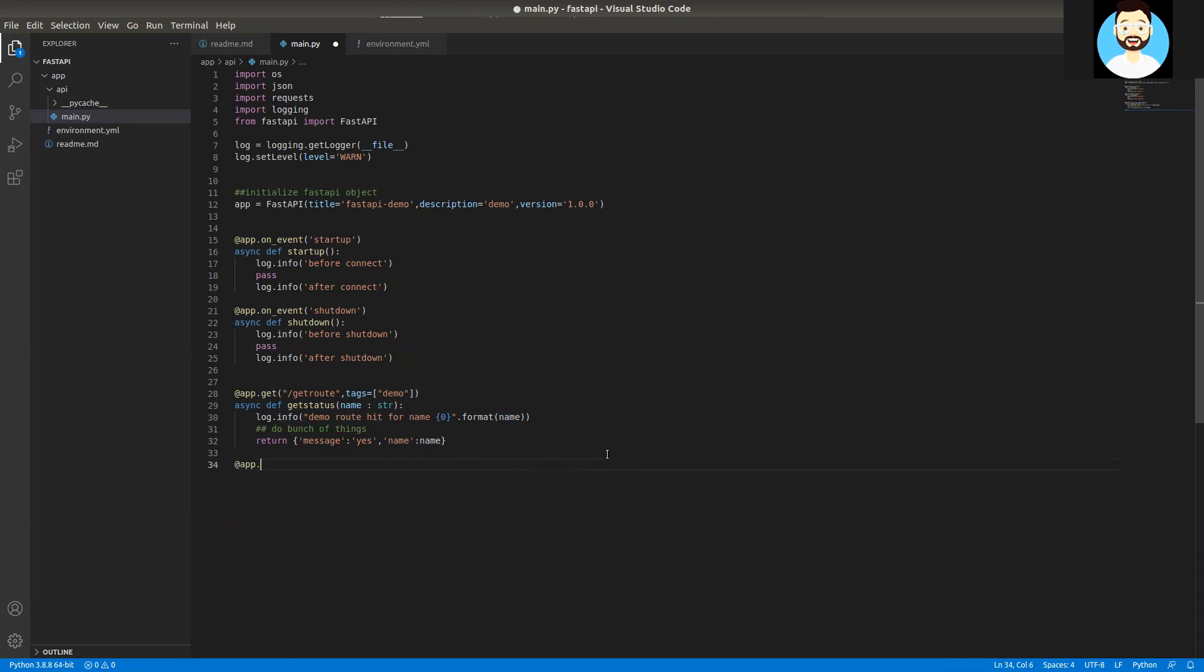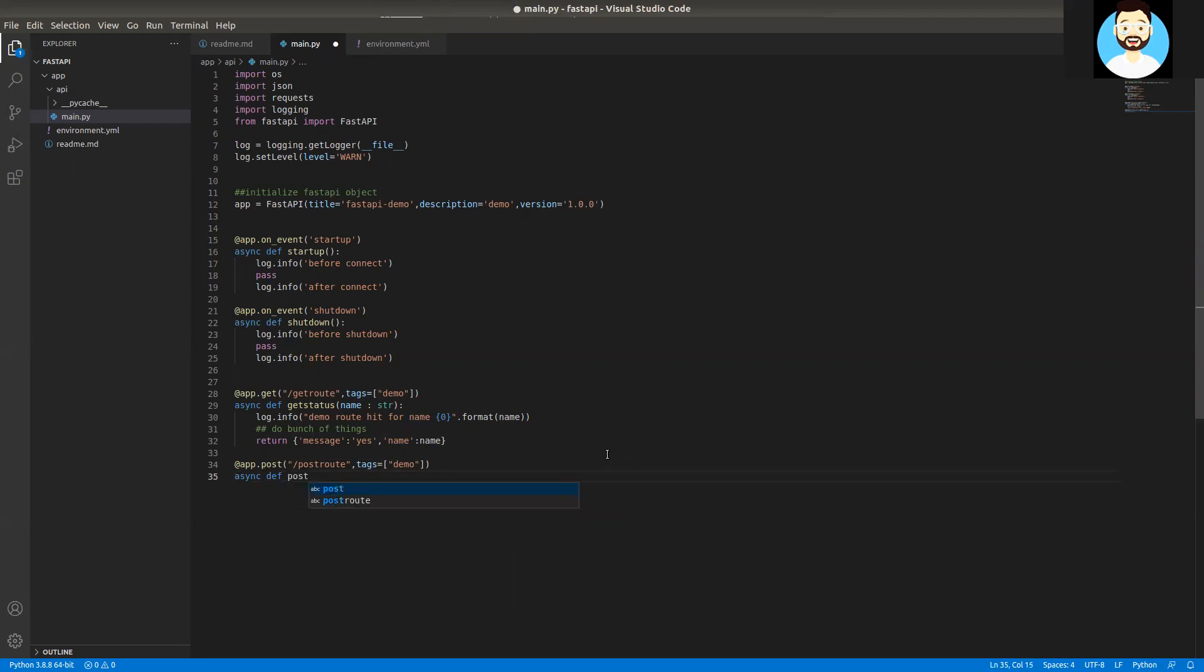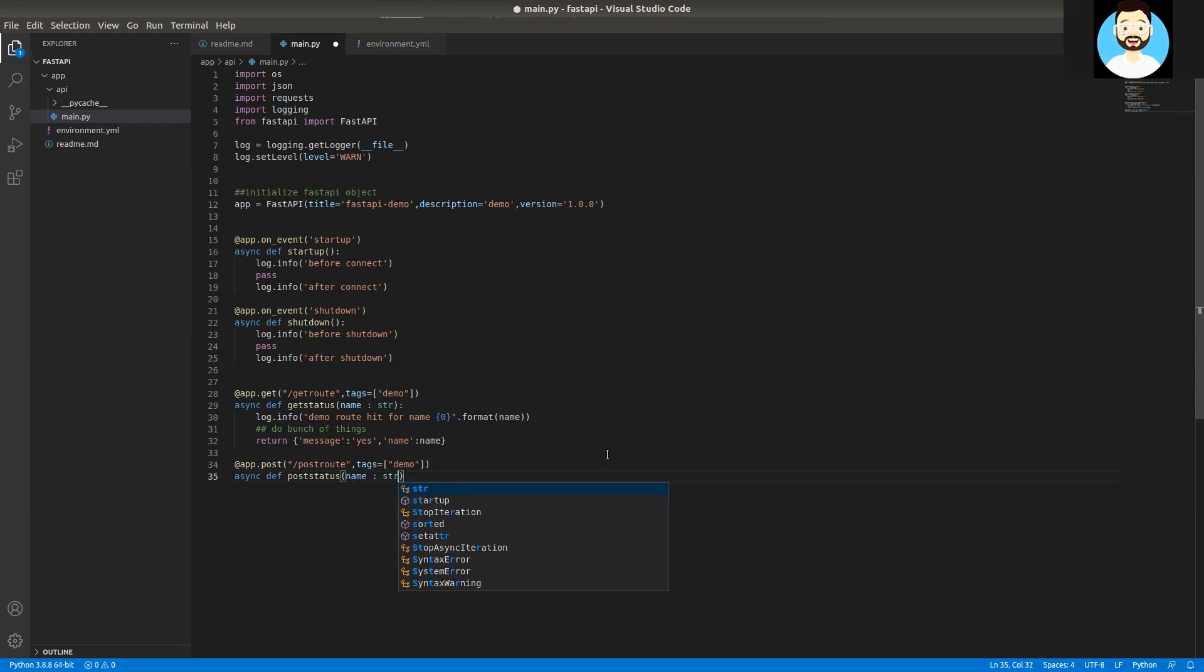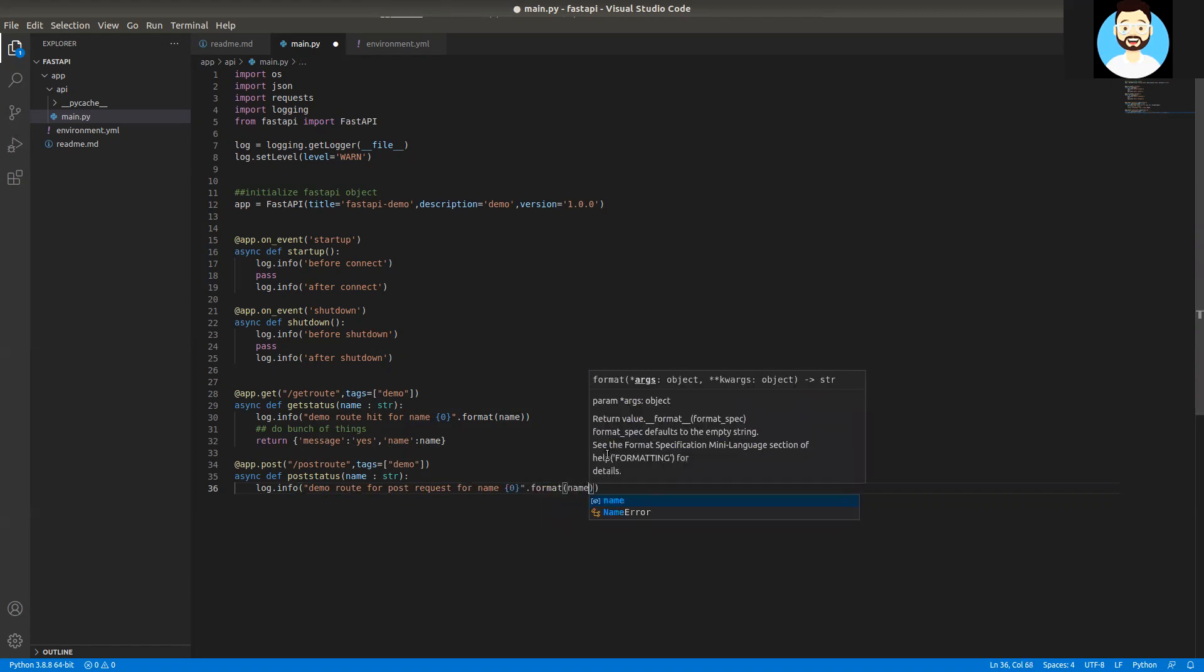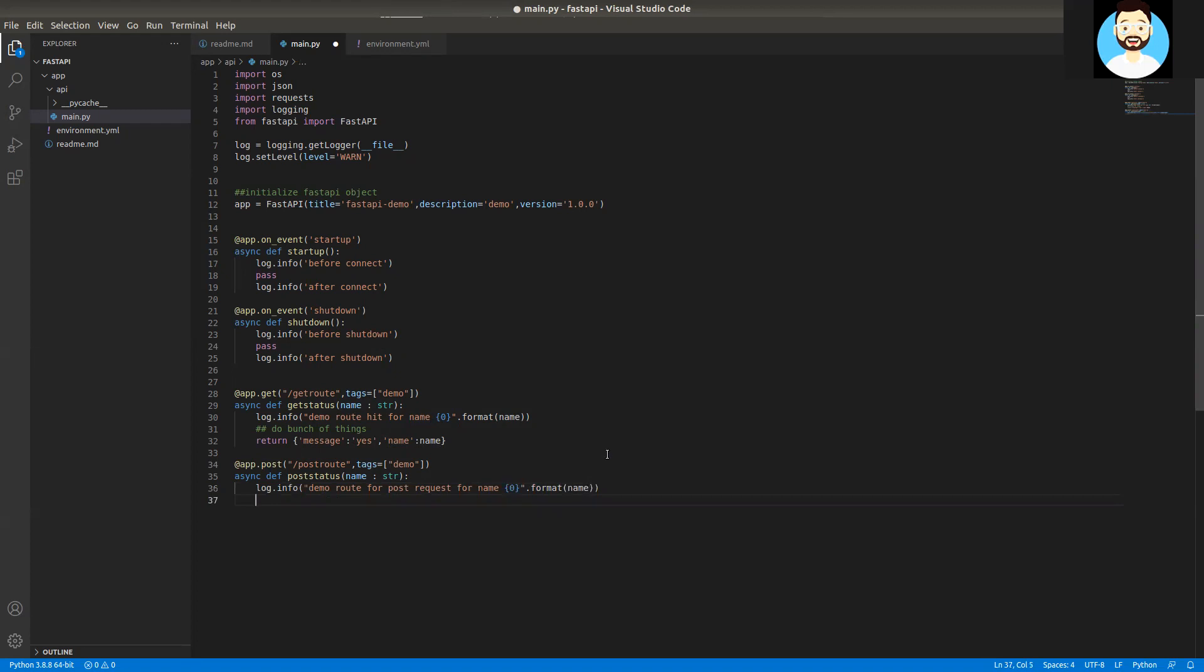We'll use the app annotation with POST, and we'll name this route POST route. Again, we'll attach it with tags as demo. You can attach one particular route with multiple tags as well. We'll call it POST status. Again, we'll take a parameter here, the same parameter, string format. We'll do a log info for POST request with name. Just provide the name here. Add a comment. Then return the same thing.